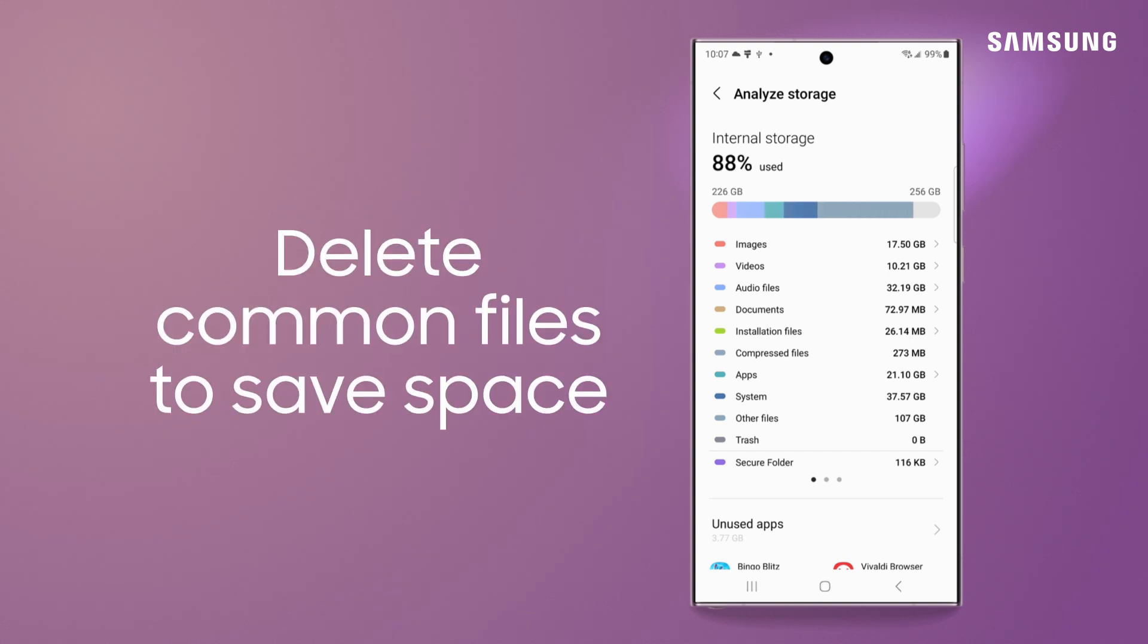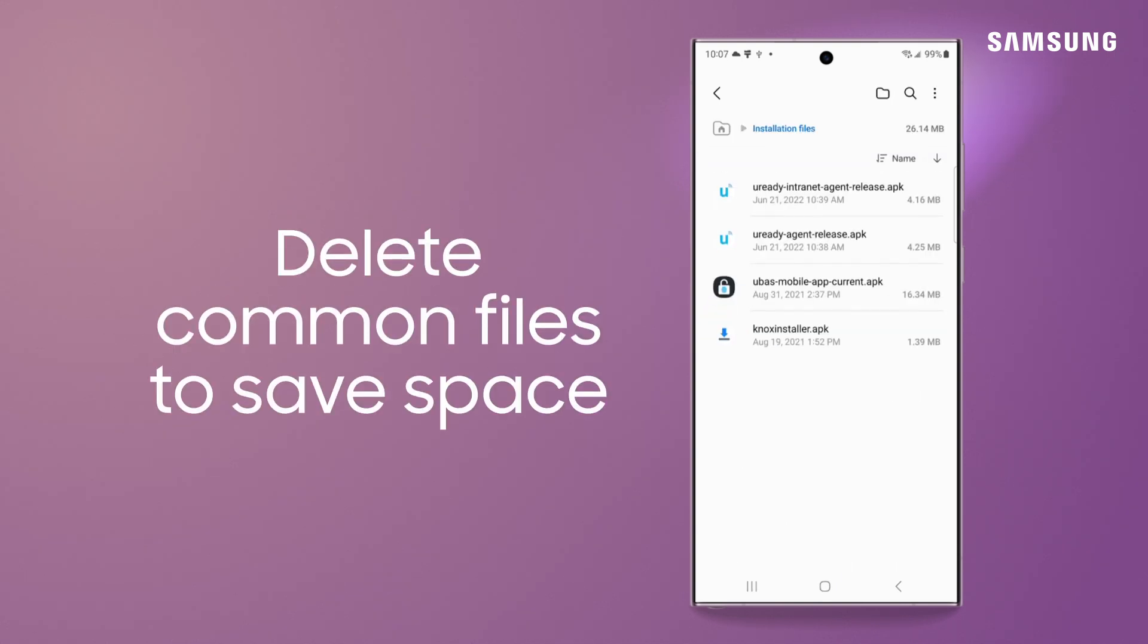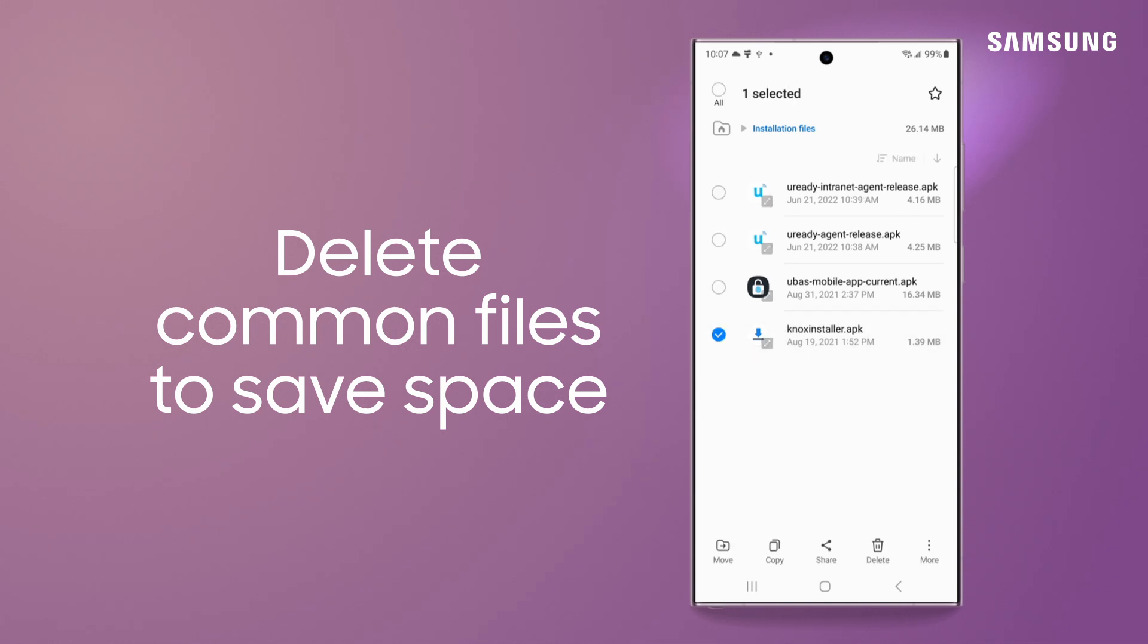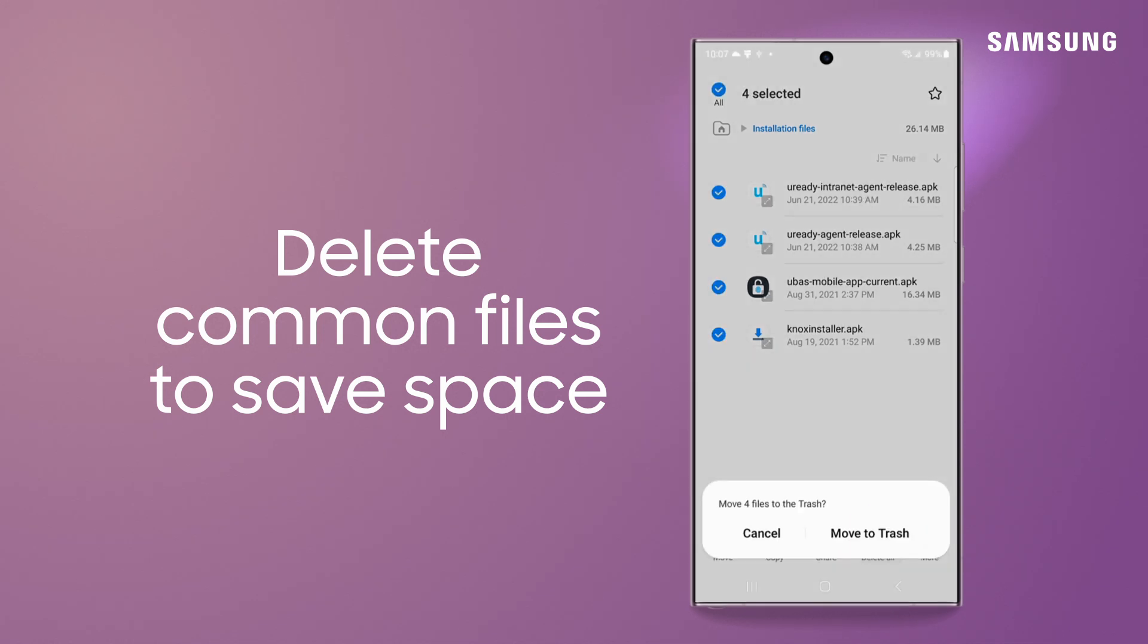It's best to delete installation files and downloaded documents, as those bulky, common files take up a lot of room.